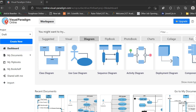Hello friends. In this video we will see how to construct a sequence diagram for an ATM system. The tool we are going to use is Visual Paradigm, which is an online tool and available free of cost for non-commercial use.